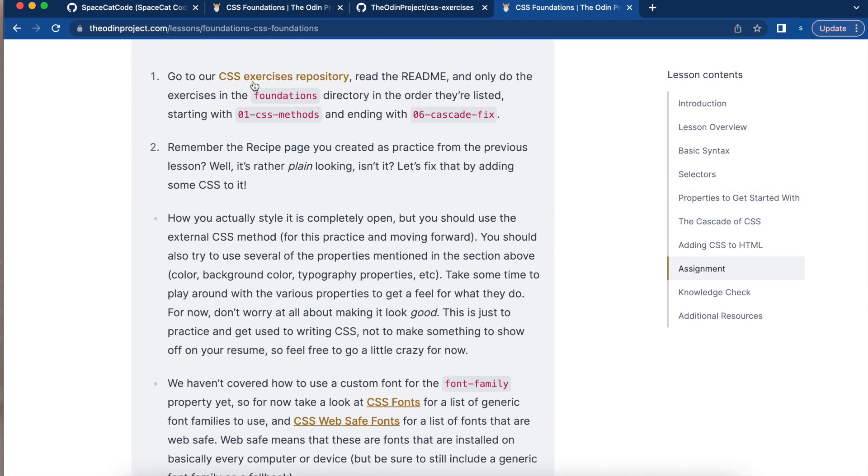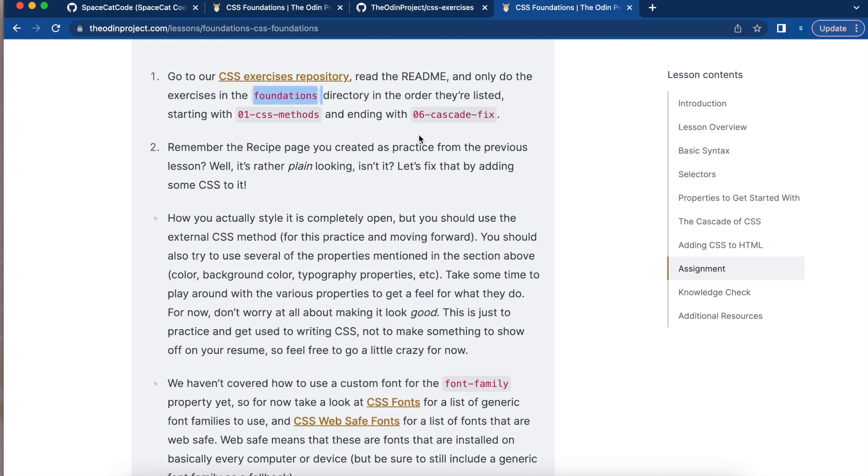Number one, you're going to go to the CSS exercise repository to the readme session and find the exercise in the foundations directory. We're going to work from 01 CSS method and end with 06 Cascade fix.